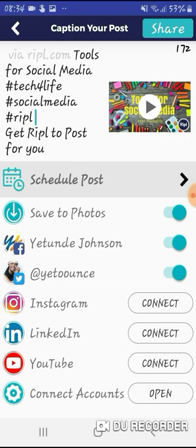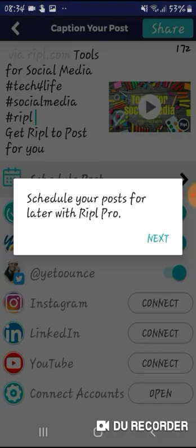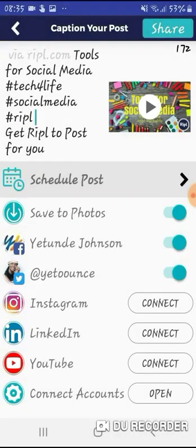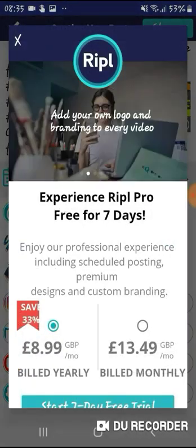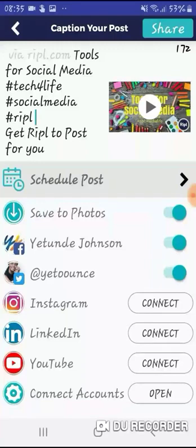Now we've done the connecting. To schedule the post — oh, okay — to schedule it I can only do that through the Pro plan. It says: 'Schedule your post for later with Ripple Pro.' So I can't schedule it, but I can post now by connecting it.